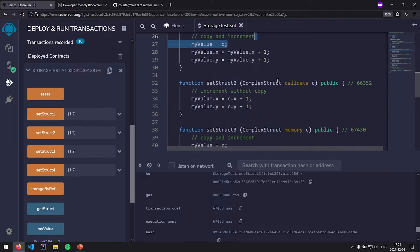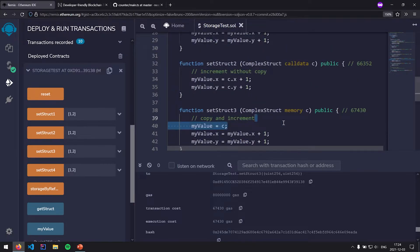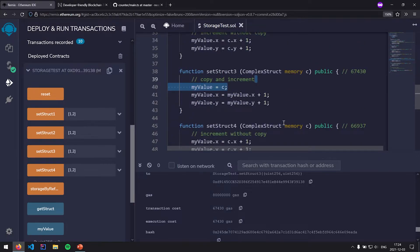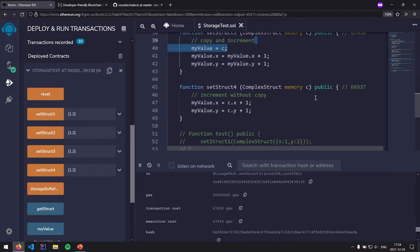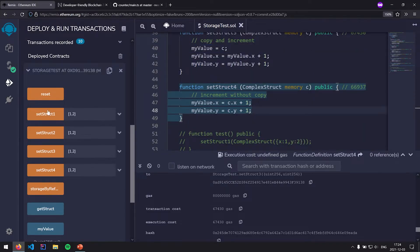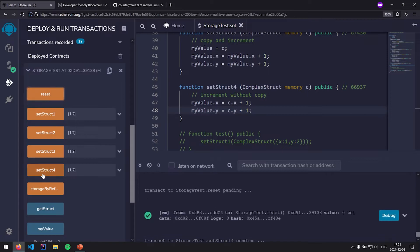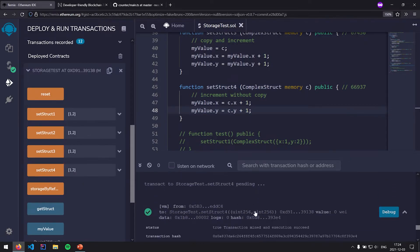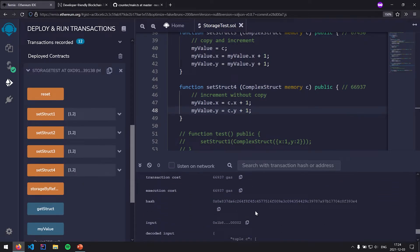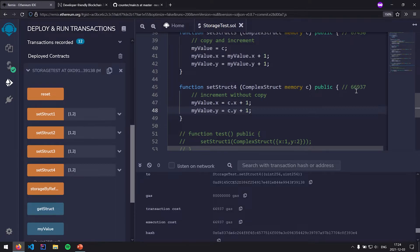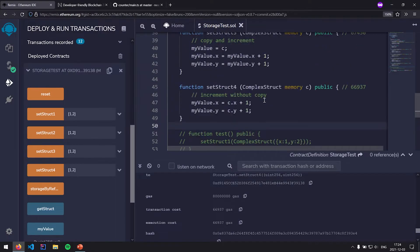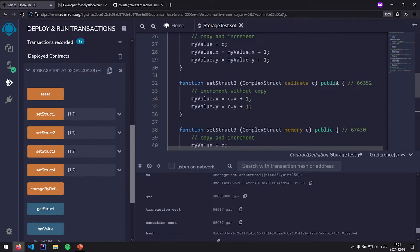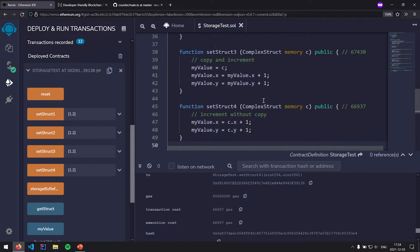Interestingly, copying around memory is a little cheaper in some cases. Reset and setStruct3 costs 67,430 gas versus setStruct1's 67,799 — so copying from call data is slightly more expensive than from memory. Then setStruct4 costs 66,937 gas. So that's a little gas comparison — you can take a closer look at these numbers later; the code is linked in the description.